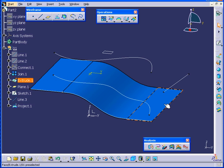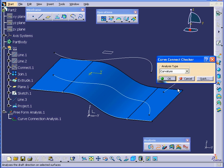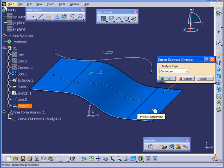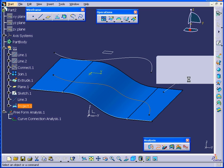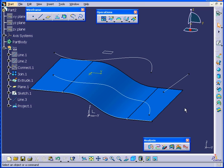And then run the Curve Connect Checker Analysis. I'm going to select this line. As you see, we now have one continuous line. Let's cancel out of our Curve Connect Checker Analysis.